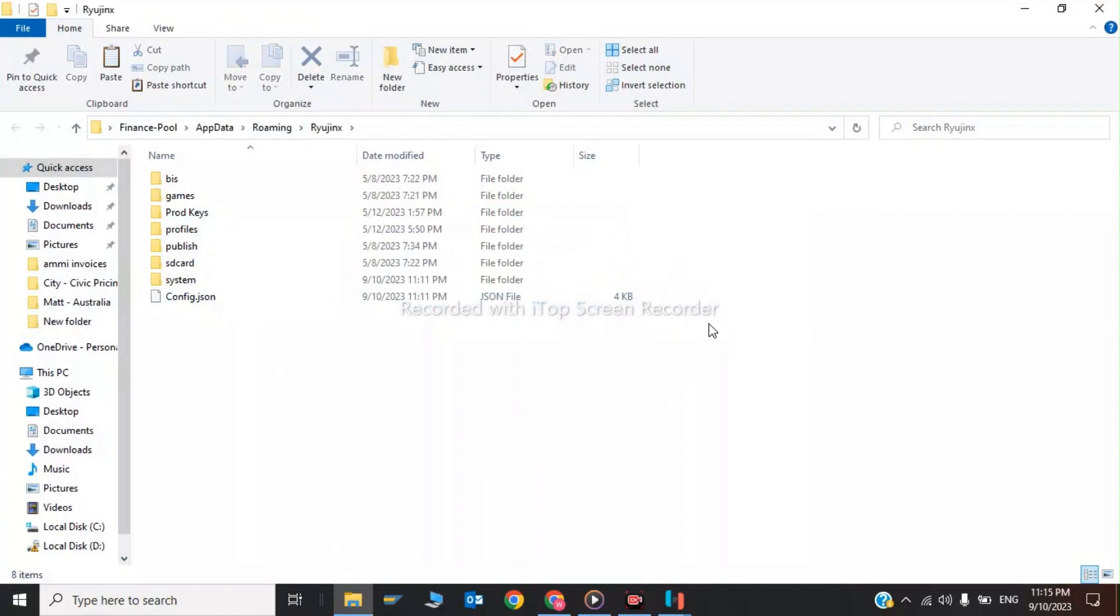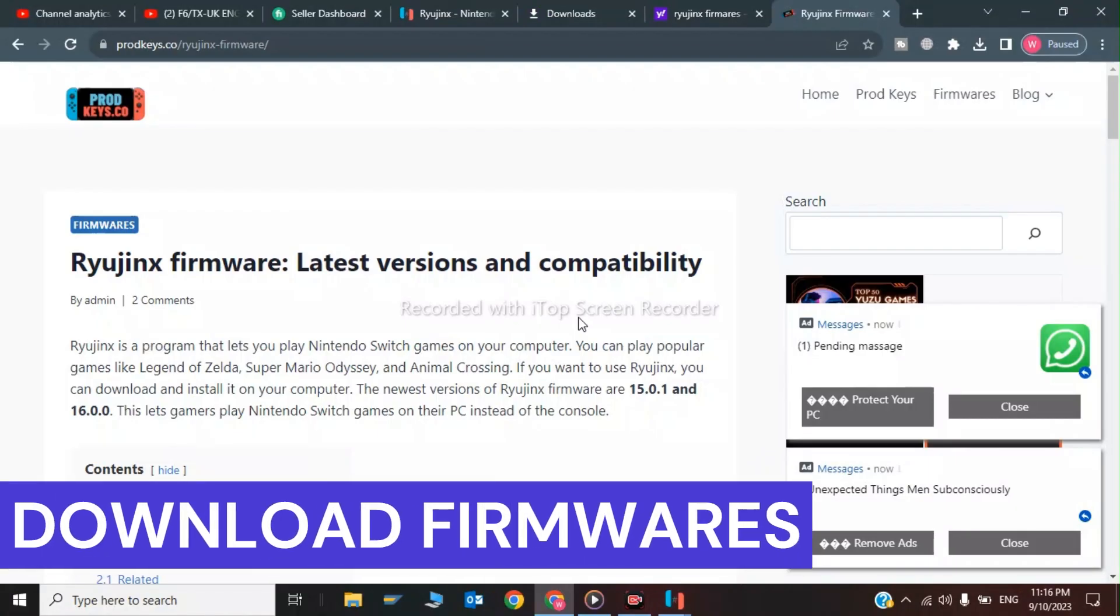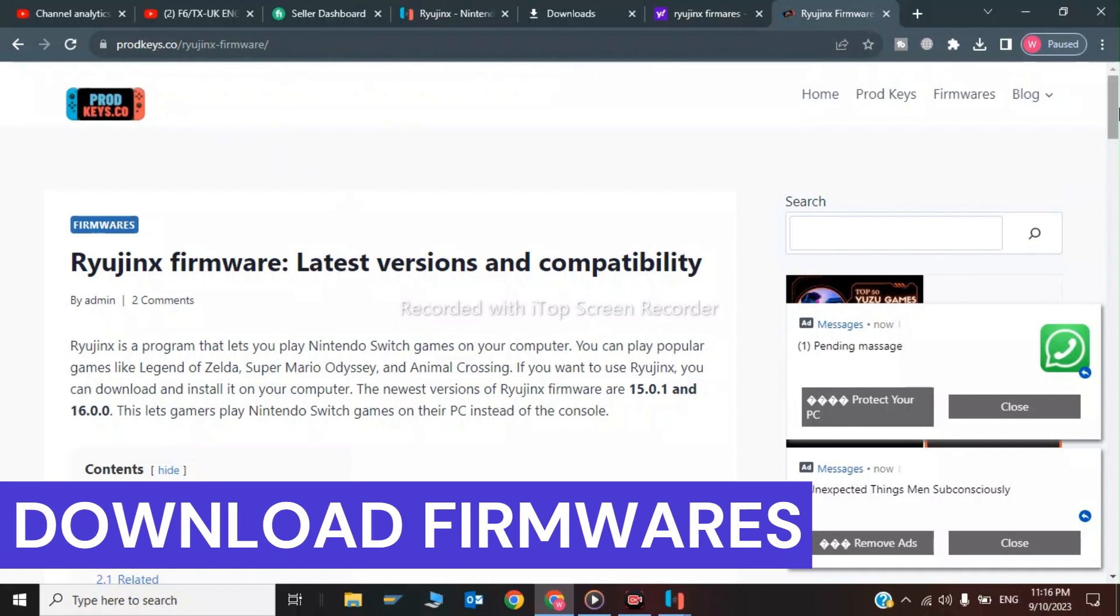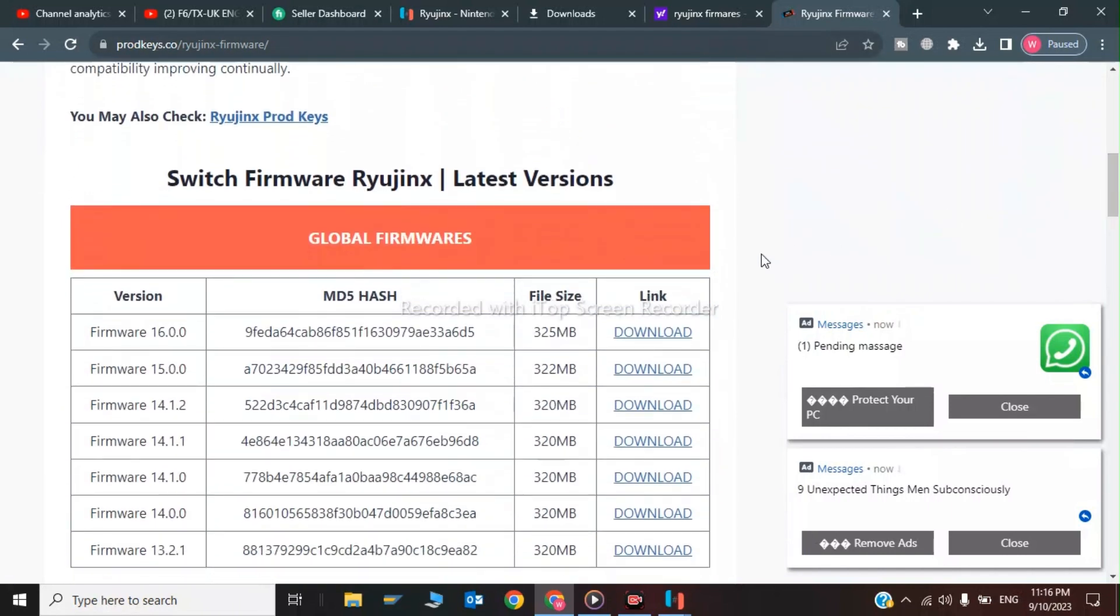The file has been pasted. Now the fourth step is to download the Ryanus firmware from the same website, prodkeys.co. Scroll down and download the latest firmware, which is version 16.